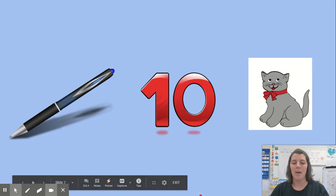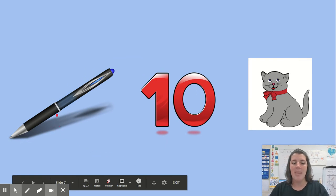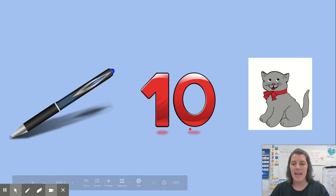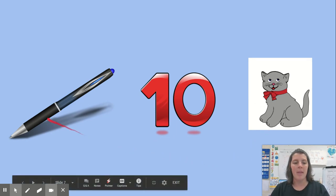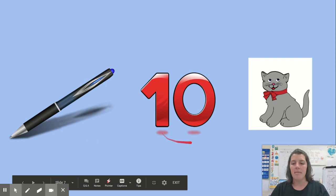One more. My words are pen, ten, cat. Can you decide which two words rhyme? Pen, ten, cat.